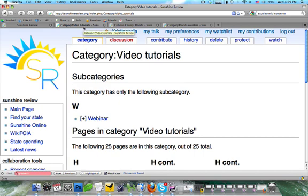Categories can be used in a number of ways, including dynamic page listings, which is another later tutorial, and a number of other ways. So if you have any other questions concerning categories, please join us for one of our Wednesday webinars — they are every Wednesday at 1 p.m. Central Time. And if you found this tutorial useful, please consider contributing to Sunshine Review. We have lots of other tutorials, and I hope you check them out and enjoy them. Thanks.